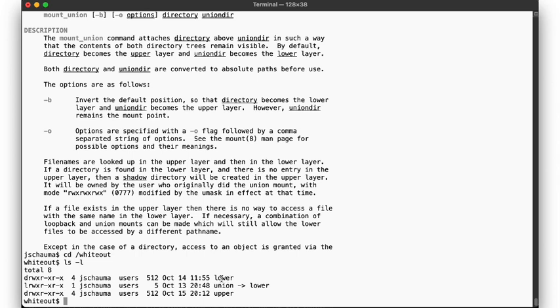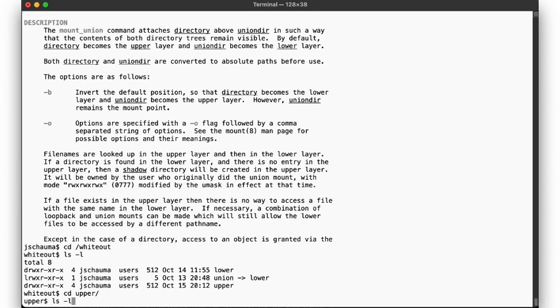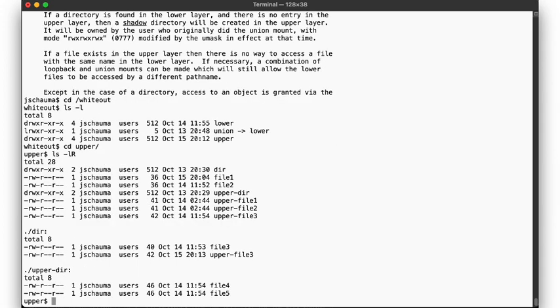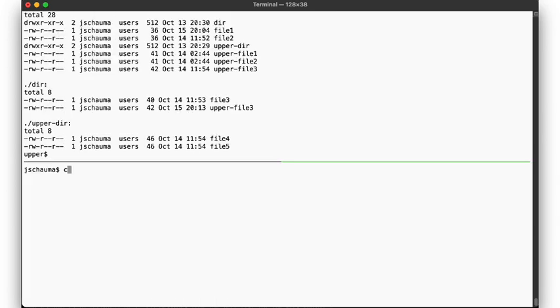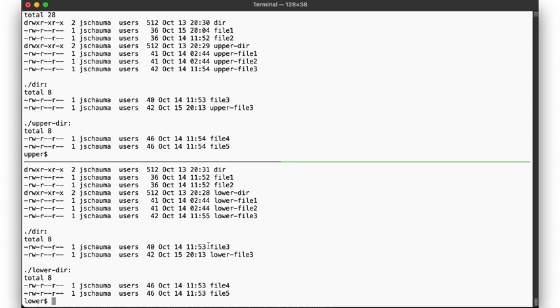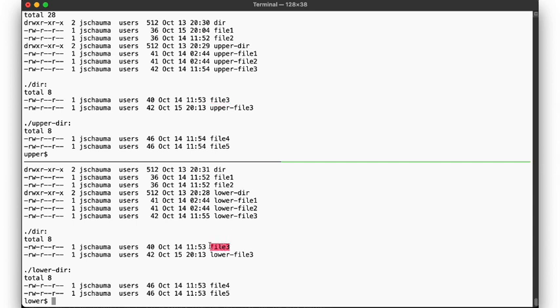Here, in the upper directory, we find the following files. Two directories, a few regular files, and some files in the subdirectories. Now, in the lower directory, we have a similar set of files. Note that we have some files here that are named the same as in the upper directory, dir file1, file2, and file3 found in the dir subdirectory. The files file4 and file5 are distinct, as they are found in differently named subdirectories.